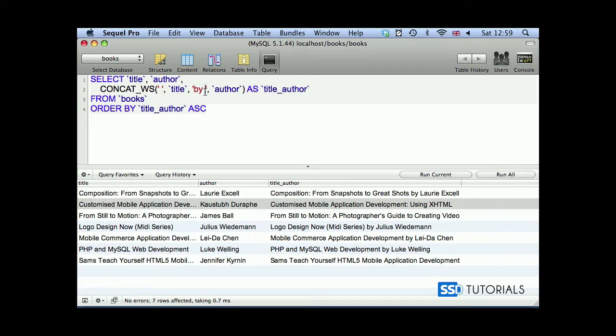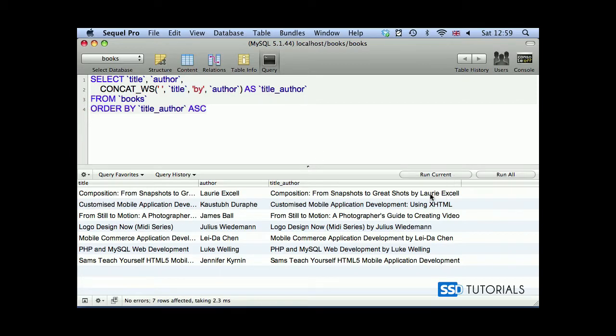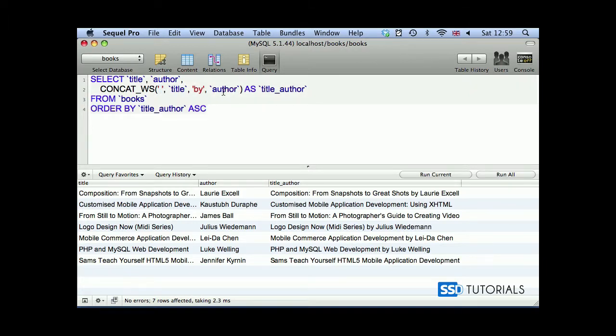So we can remove these spaces from our values here, and if we run it now, it gives us exactly the same results. The only difference is we provide a separator as the first parameter.